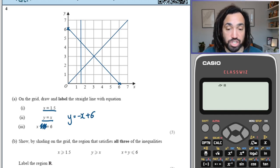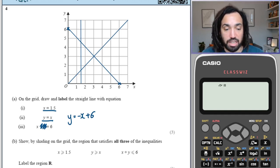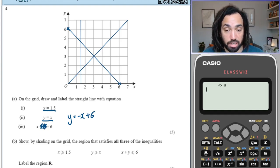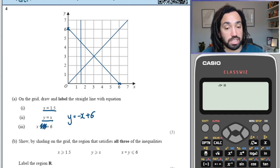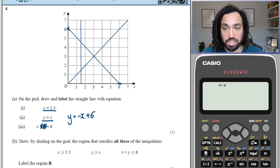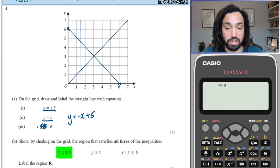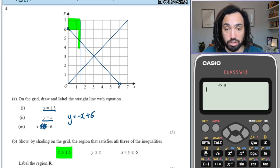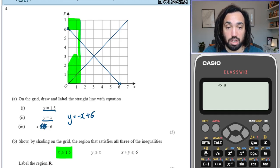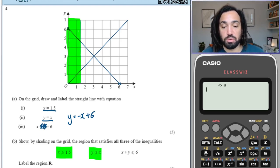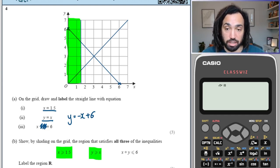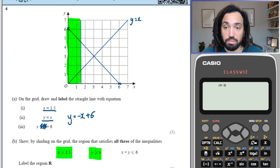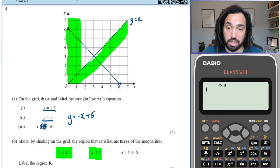Now what we're going to do is shade — actually, we're not going to shade in the region we want. It says show by shading on the grid the region that satisfies all the inequalities. So instead of shading in the bits we want, which are where x is greater than 1.5 — to the right of the line — I'm going to shade in all the bits we don't want: all the parts less than 1.5. For y equals x, all the points we want are above the line, so I'm going to shade all the bits we don't want, which are all the points below this line.